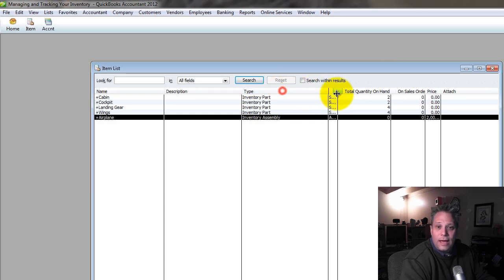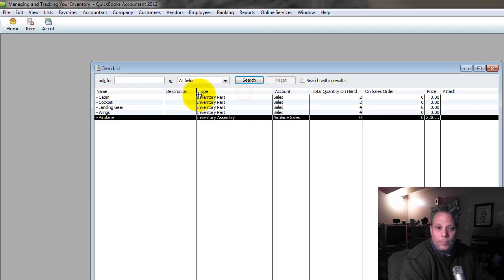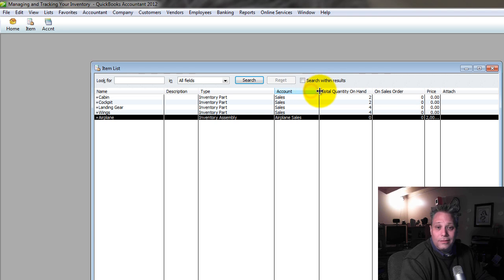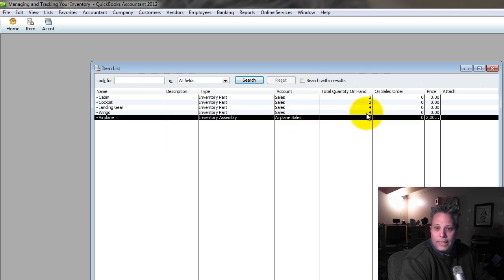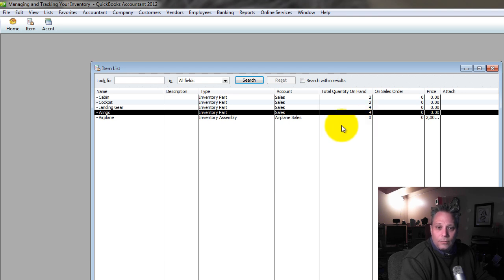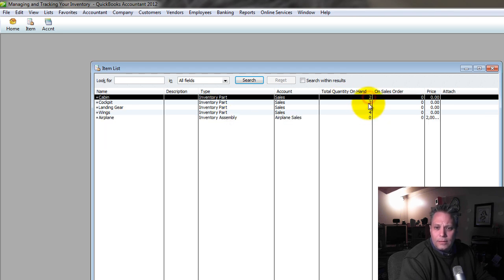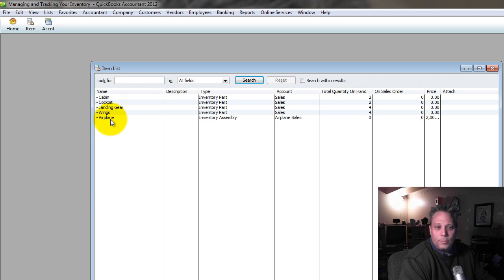Now again, I still haven't built the plane. All I've done is tell QuickBooks what it's going to take to build it once I do. I've created the infrastructure, but notice I still don't have any planes on hand. If I look here, it's zero. So I have to, basically what I have to do is I have to actually build an airplane, which means I'm going to take pieces out of these component inventories.